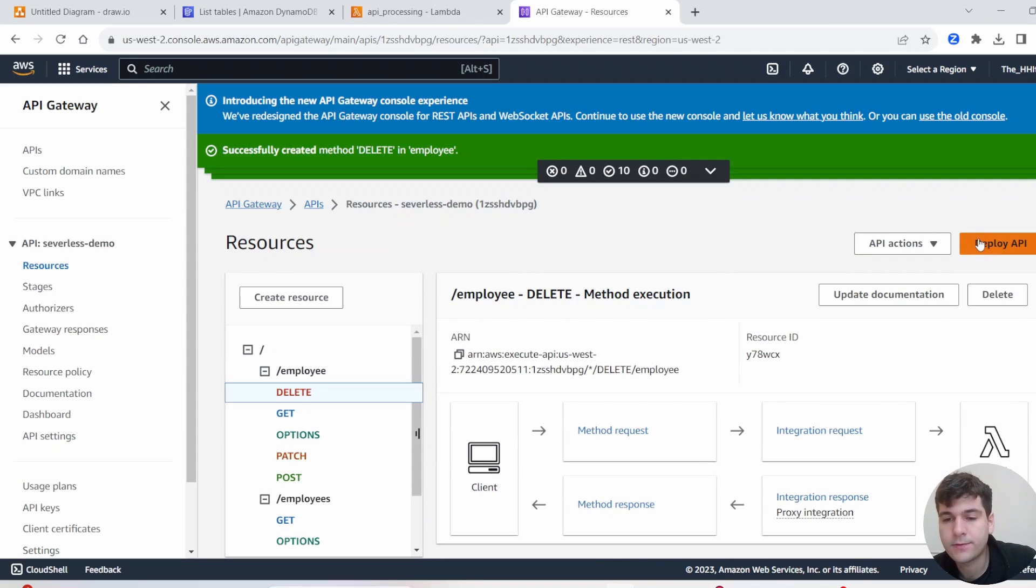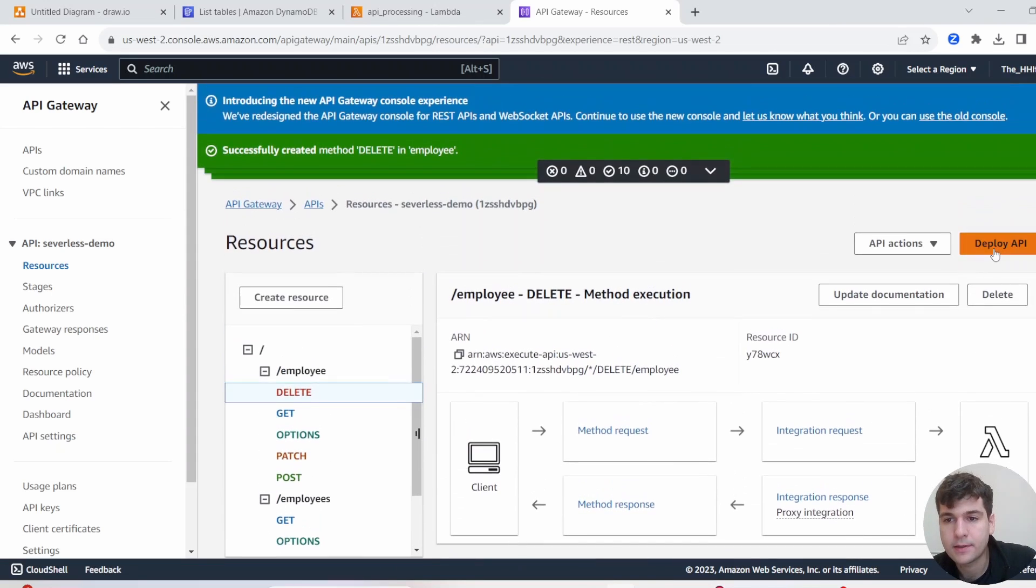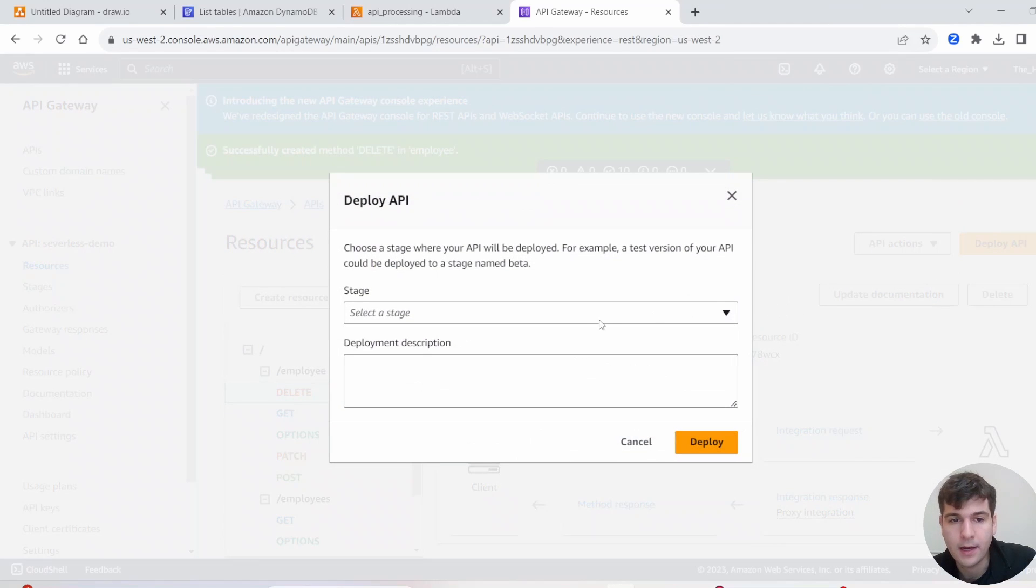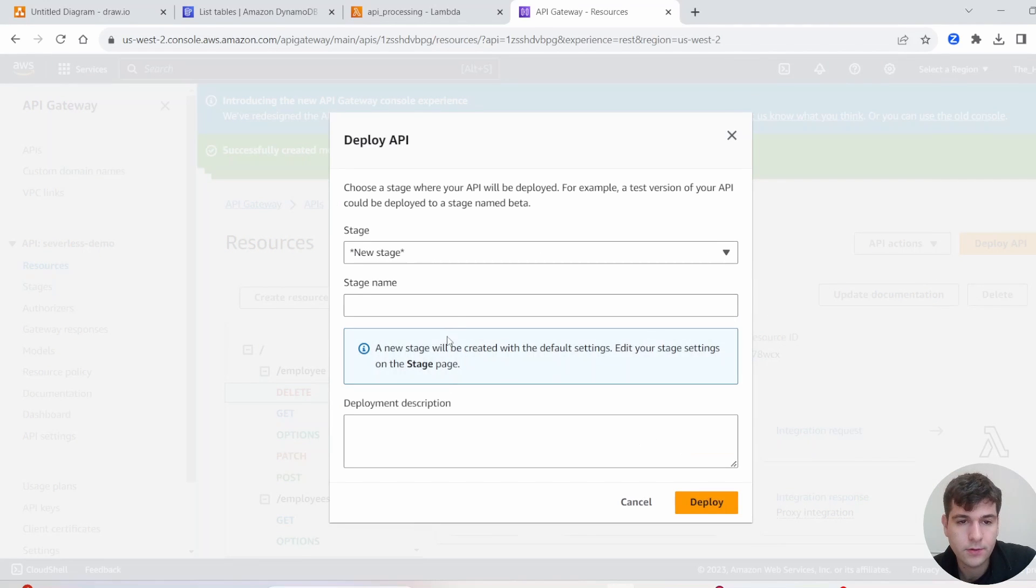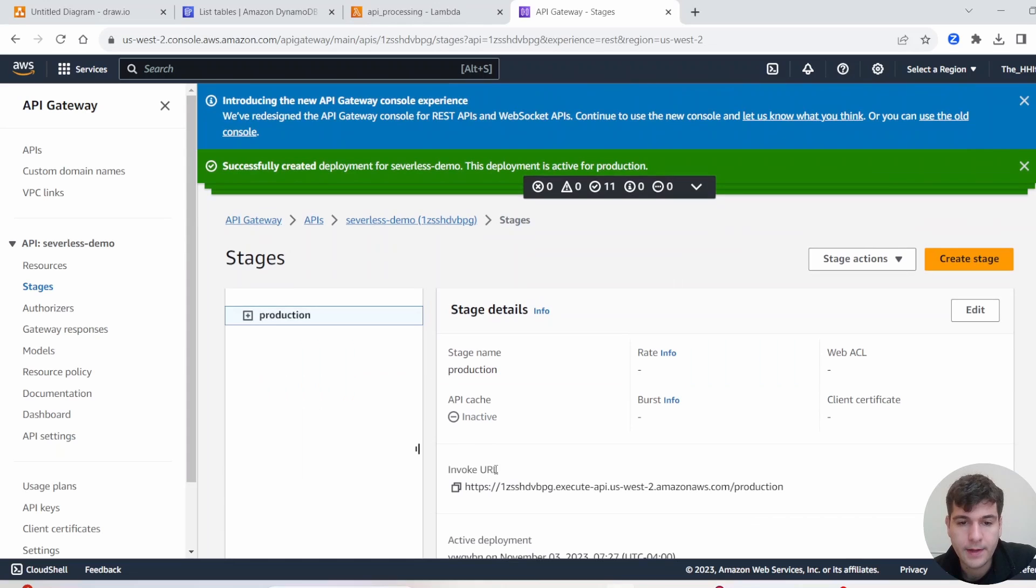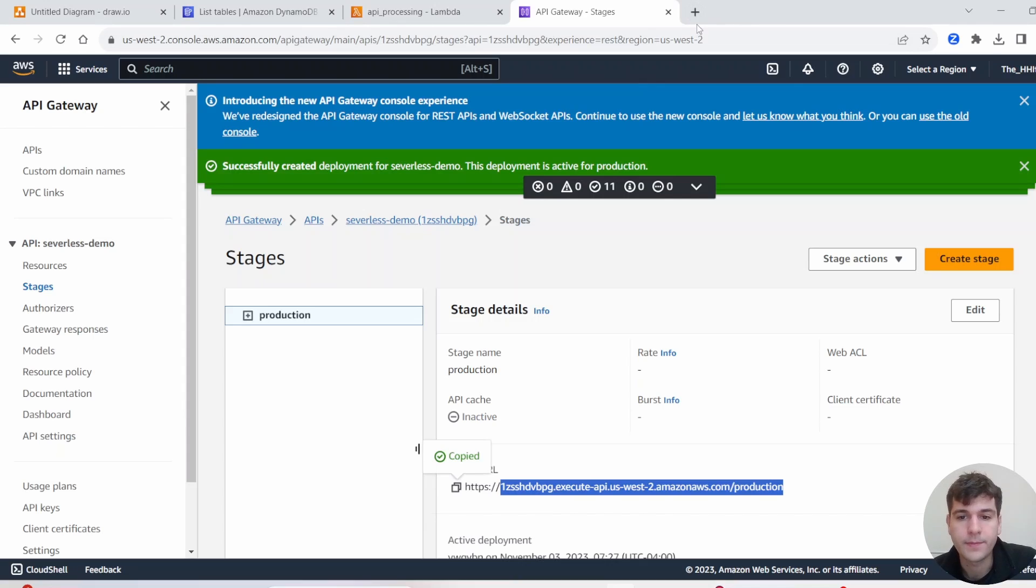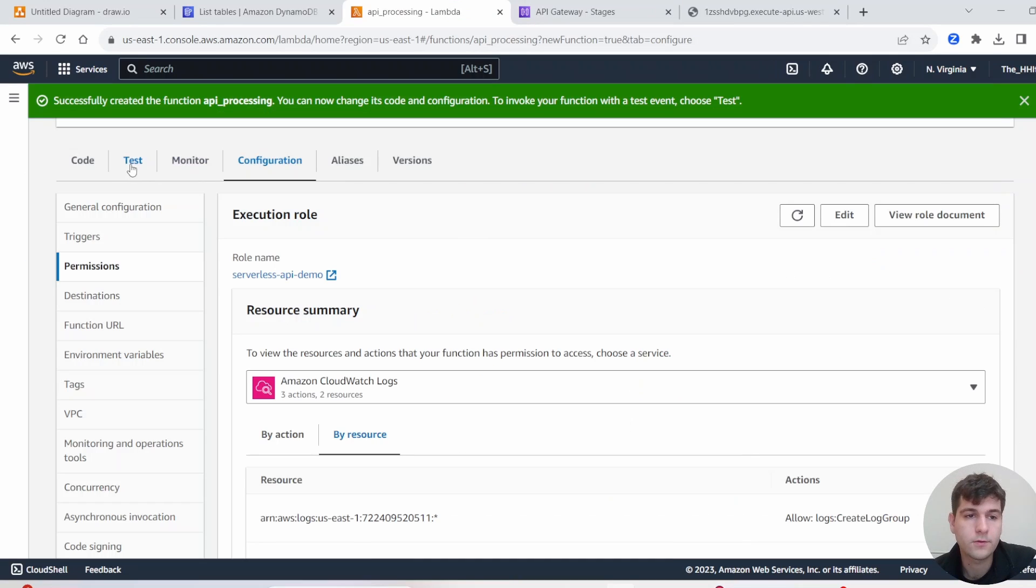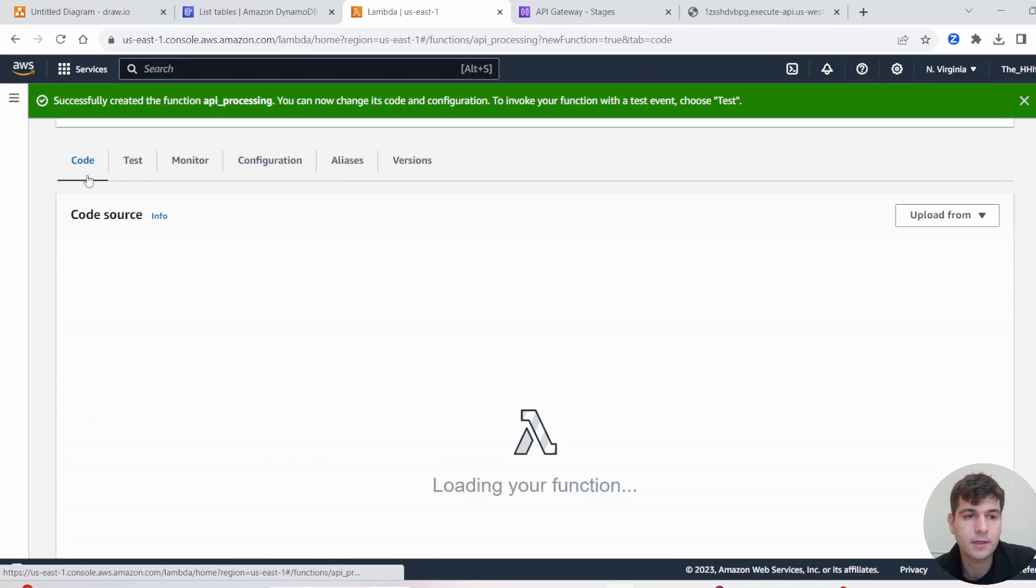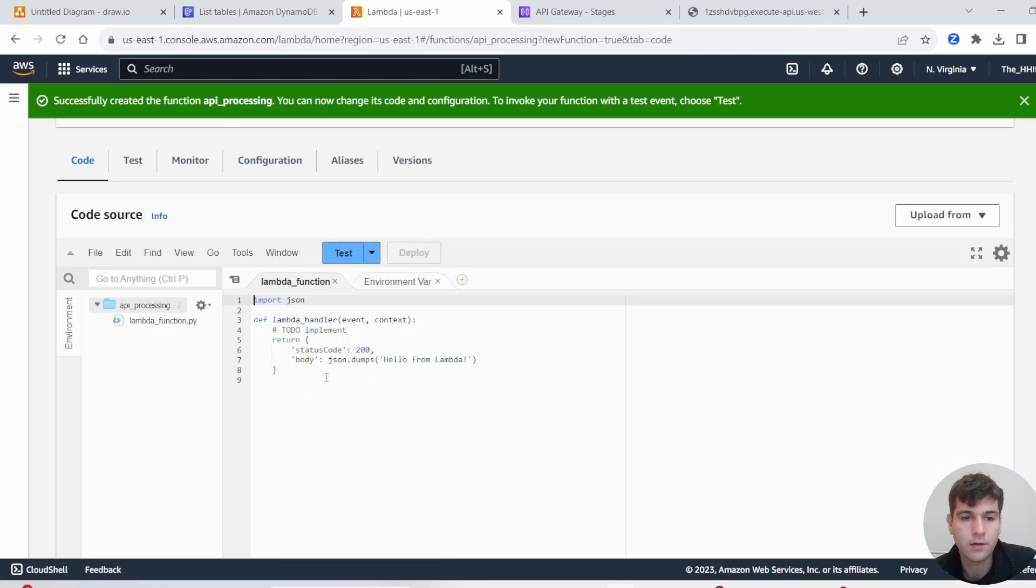Next, we need to deploy this API. So you need to just click Deploy API. And then under Stage, just click New Stage, and then put a Stage Name. Then click Deploy. And then down here, you're going to get a URL to invoke your API, so make sure to copy that for later. We'll go back into our Lambda and open up the code here. We're using a Python runtime, remember. And we're going to build the code to process our API requests and send them to DynamoDB.